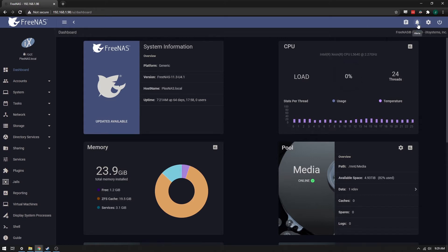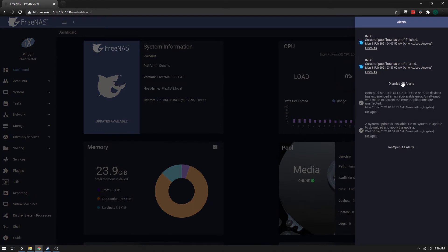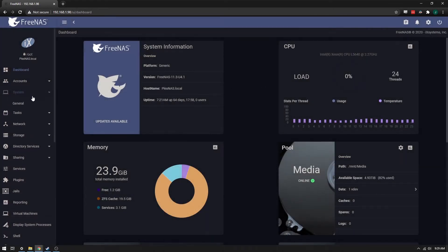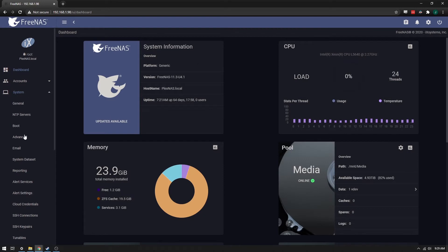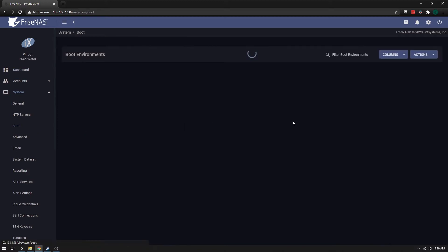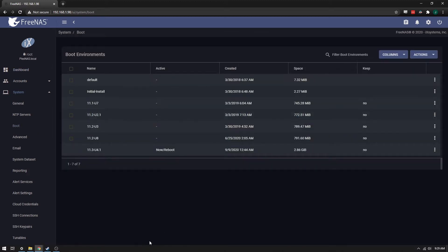So anyway, enough about that. Let's get to this. Boot pool status is degraded. That basically means that one of your boot drives is degraded. This really only ends up happening if you have your boot partition mirrored, which I do.